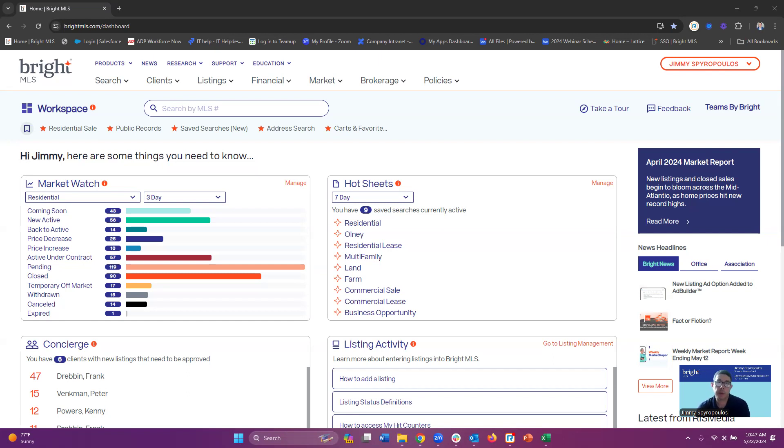I'm a customer success coach here with Bright MLS. Today what I want to talk to you about is isolating water from properties when searching in the public records.